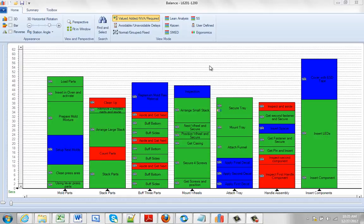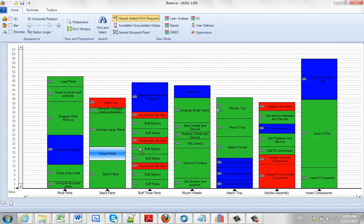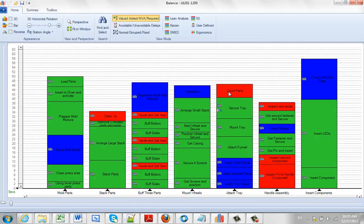You can easily undo the last action you did in Timer Pro. For instance, let's say I grab the count parts here and I move it up to the top here.